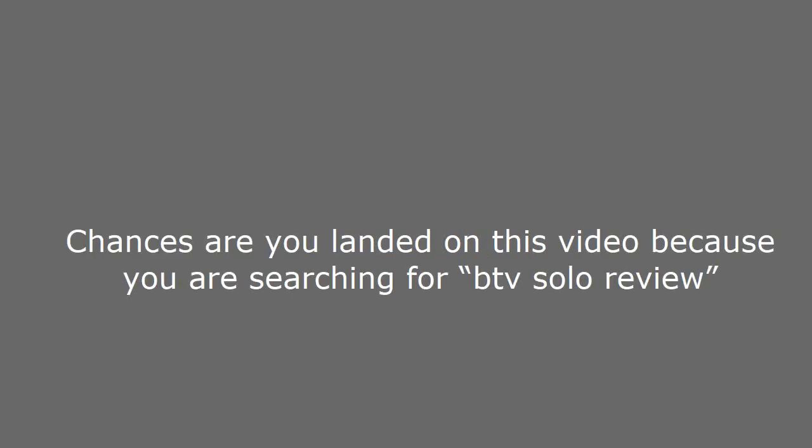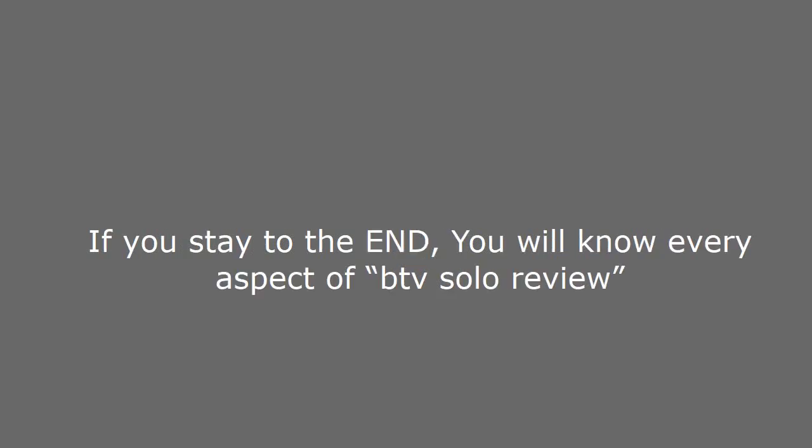Hi everyone. Chances are you landed on this video because you are searching for BTV Solo Review. In this video I'm going to show you BTV Solo Review. If you stay to the end, you will know every aspect of BTV Solo Review. So stay tuned.